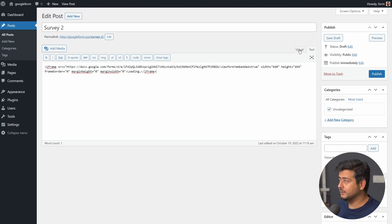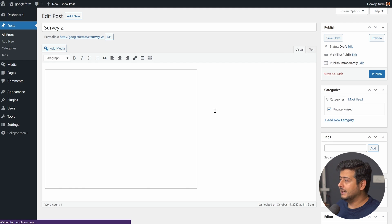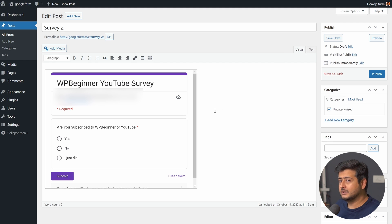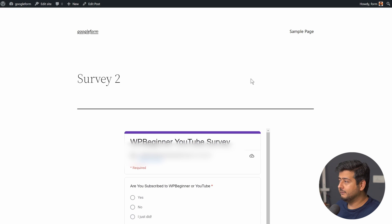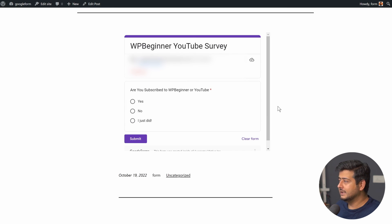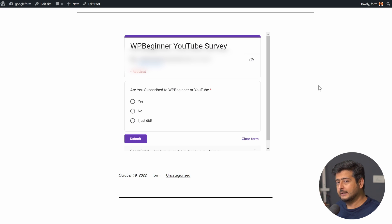I'll switch back to the visual view and you'll see the form actually shows up right here in the classic editor. If I want to preview it, I'll just click and the form will be previewed. The survey 2 page is now previewing and you can see it shows up right here.